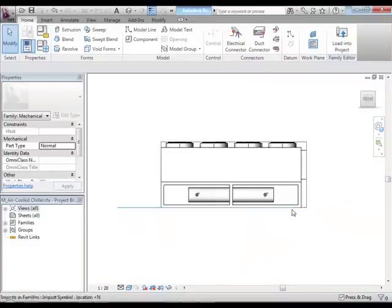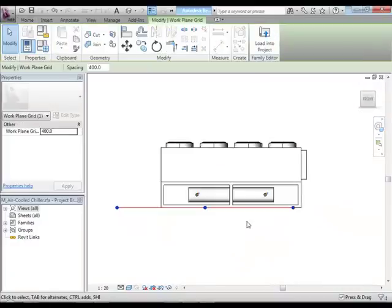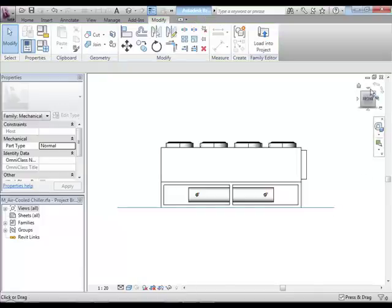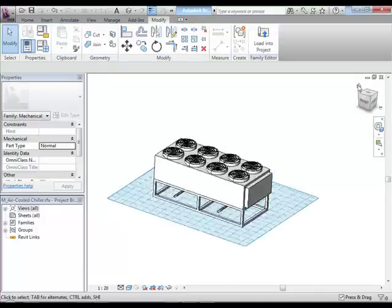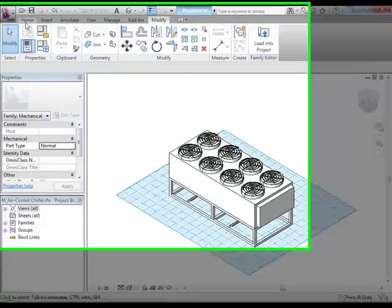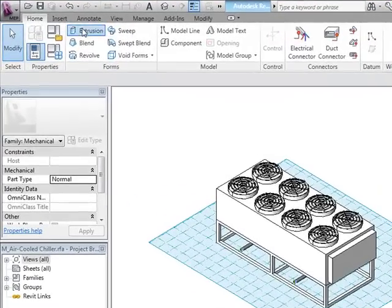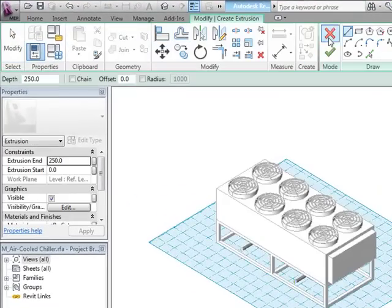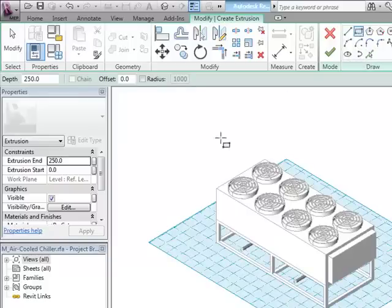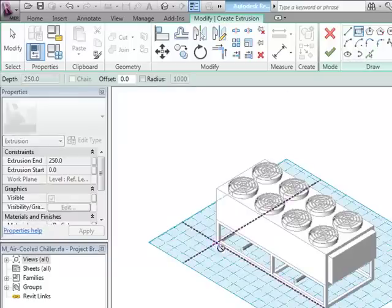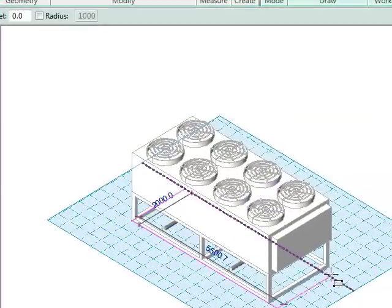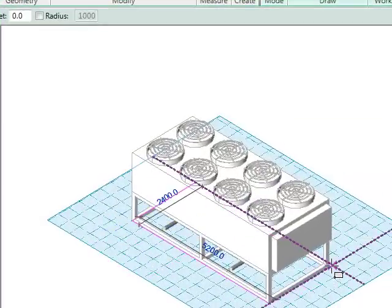It appears I'm on the bottom. I'm going to go to a front view just to make sure, and indeed I am on the bottom. That's where I want to be. Now all I have to do is create that extrusion. I select the extrusion tool, select a rectangle, and place that rectangle on one corner and the other corner.